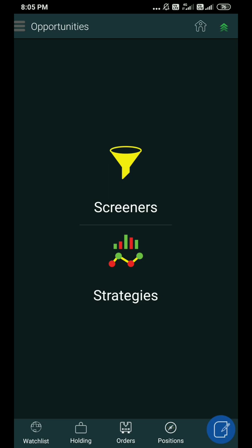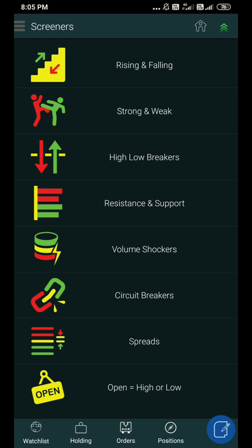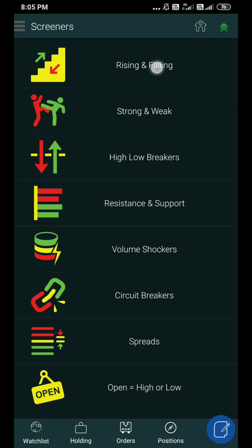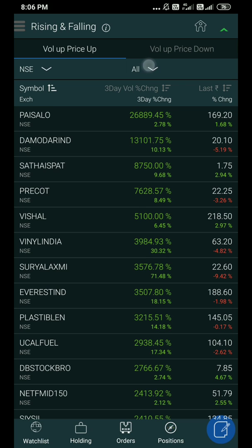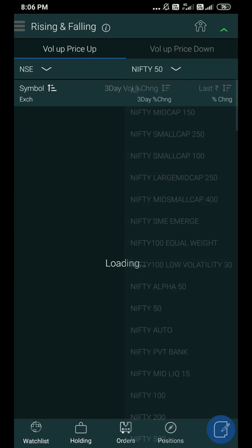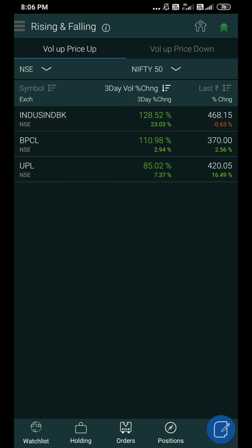There are strategies and options, we don't need it. This is the rising and falling. In the rising and falling, there are two screeners: volume up and price up, and volume up and price down.